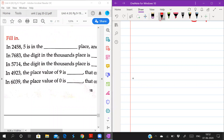Good morning students. Today, yesterday you studied about place value — how to write numbers and place value, same topic only. The question was written in words: by reading the question you have to write what is place value and what is the place. See, in the question, fill in the blanks: in 2458, 5 is in dash place.